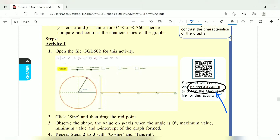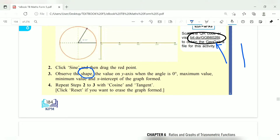When I show you the graph, observe the shape. Look at the value on the y-axis when the angle is zero, and as the angle increases, look at the maximum value, the minimum value, and the x-intercept — where the graph cuts the x-axis.